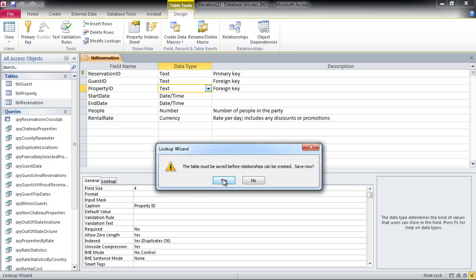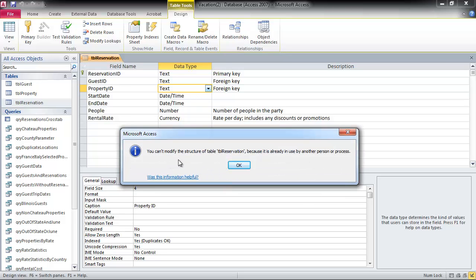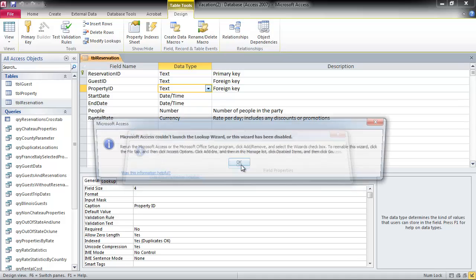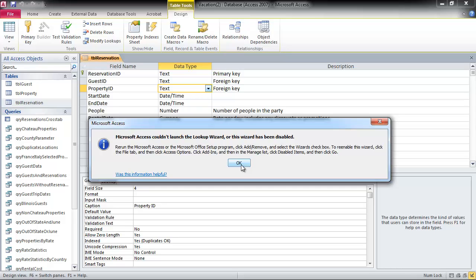Table must be saved. Save now. Sure. You can't modify the structure of table reservation because it's already been used by another person or process. Okay. Rerun the Microsoft Access or Microsoft Office setup program, click Add or Move and select the wizard's checkbox. To re-enable this wizard, click the File tab and then click Access Options. Click Add-ins and then in the Manage list, click Disabled Items and then click Go. I don't know what any of that is talking about, so okay.